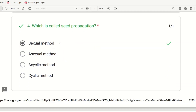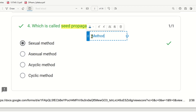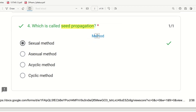Fourth question: Which is called seed propagation? Seed propagation is a method. The choice is sexual method, asexual method, acyclic method, or cyclic method. Sexual method versus asexual method — seed propagation is called the sexual method. By any other means is the asexual method. But seed is called the sexual method.